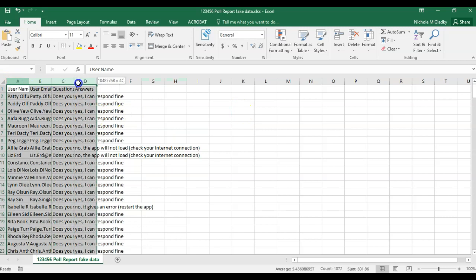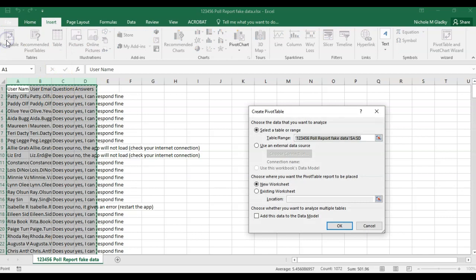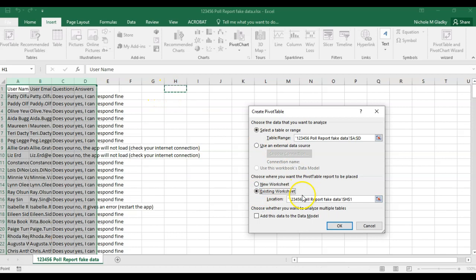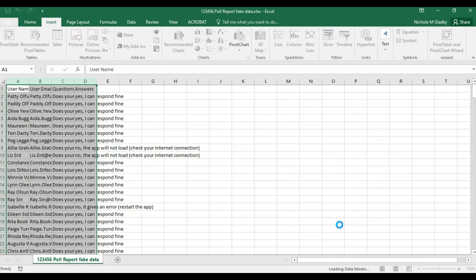I'm going to create the pivot table again by selecting my columns and then clicking on insert pivot table. Then I'm going to put it in the existing sheet right by column H. But now I'm going to add this data to the data model so I can do something different and access other formulas that are not necessarily inherent with regular Excel. So I'm going to check that off and then click OK.